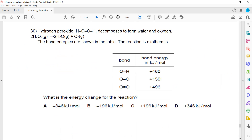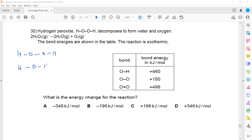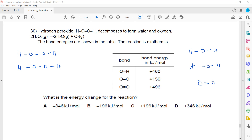Another question: hydrogen peroxide (H₂O₂) decomposes to form water and oxygen. The equation is 2H₂O₂ → 2H₂O + O₂. The structure shows H-O-O-H for hydrogen peroxide, H-O-H for water molecules, and O=O for oxygen. The reactant side is bond breaking and the product side is bond forming.